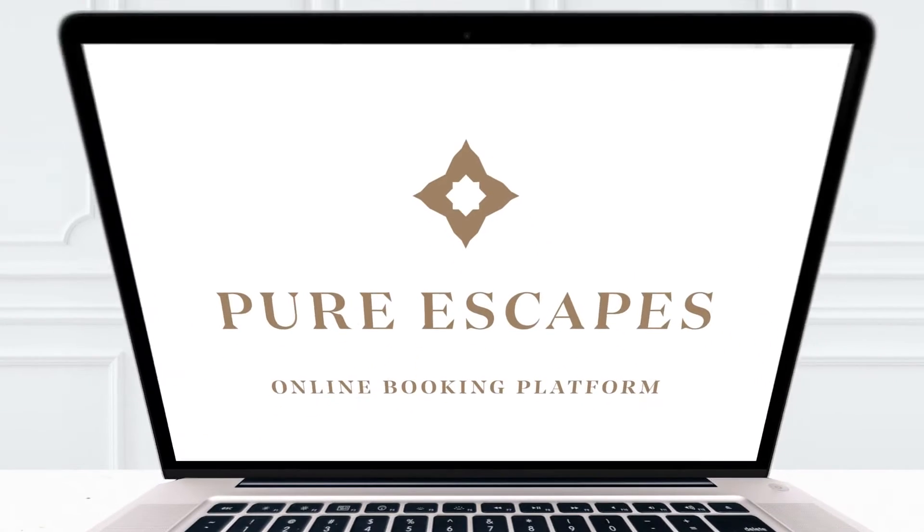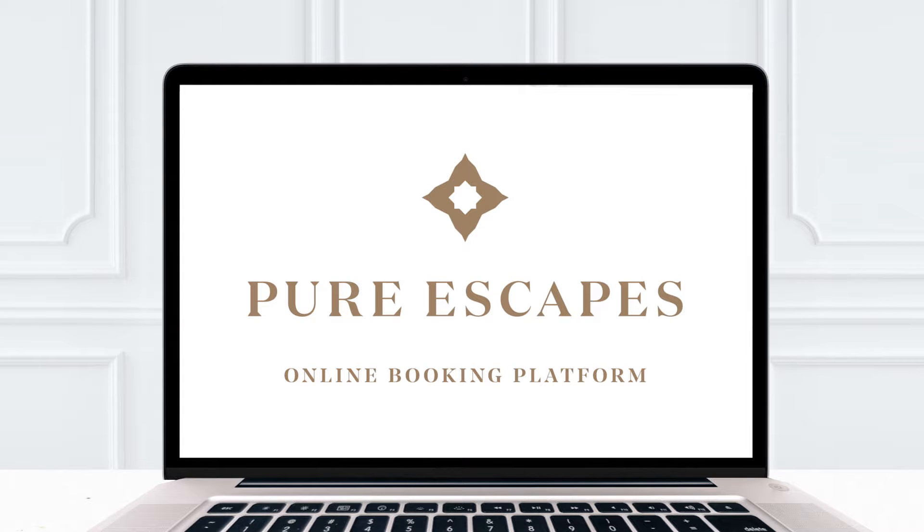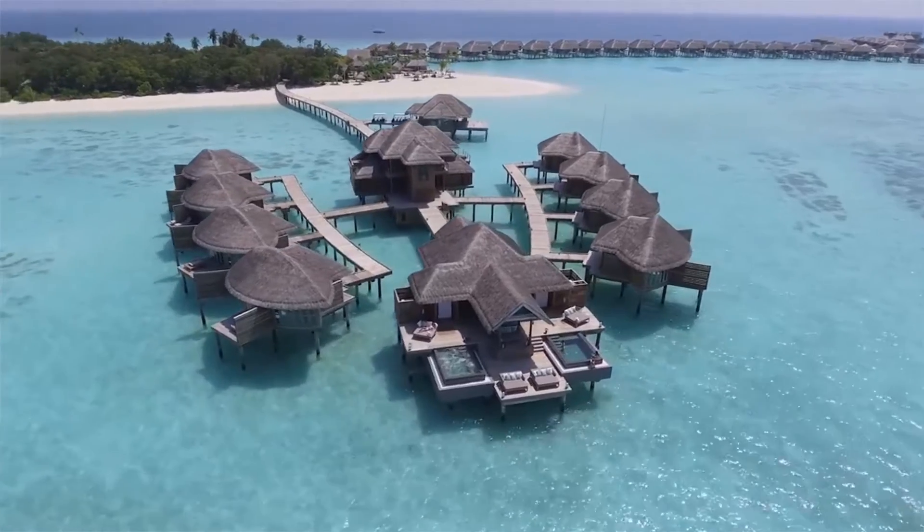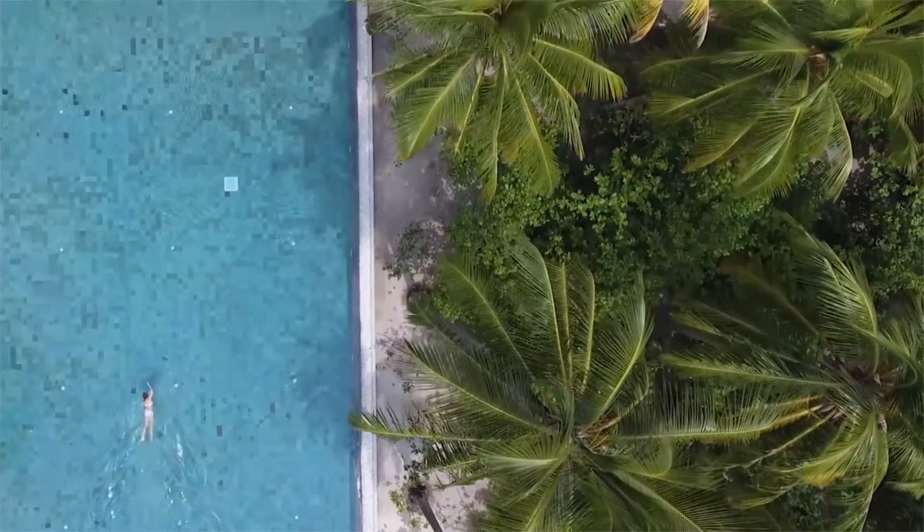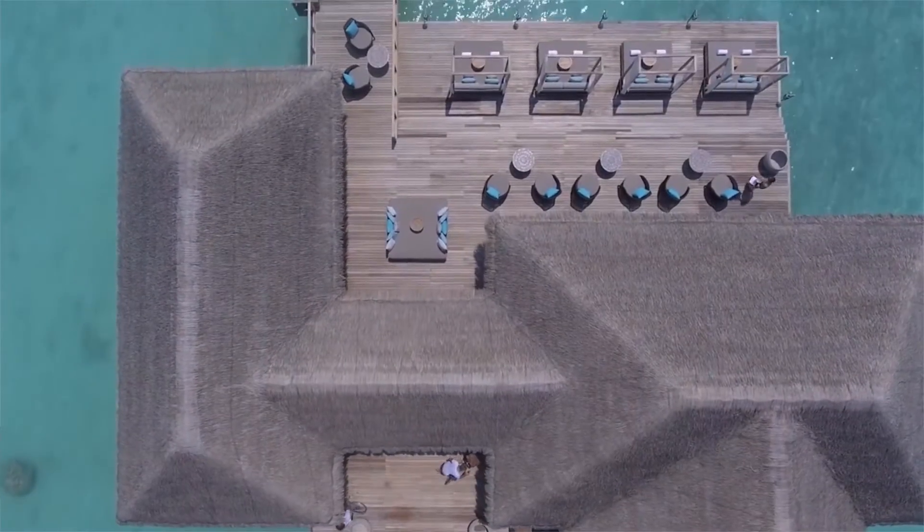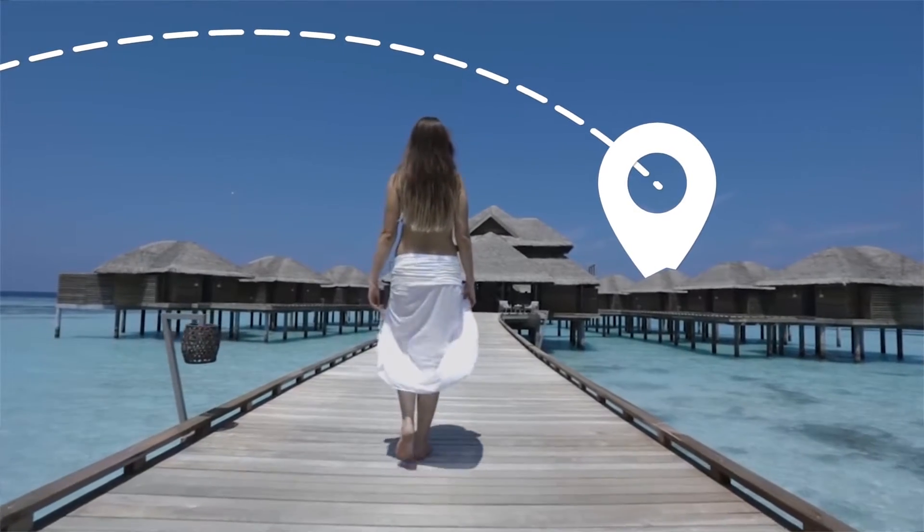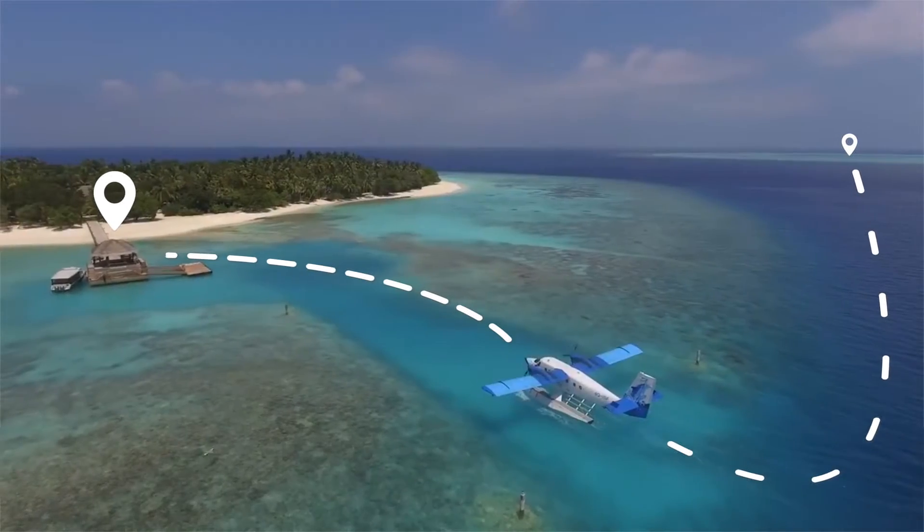Welcome to the PureEscapes Online Booking Platform, the complete luxury holiday booking solution for Maldives and Seychelles. As you know, navigating through pricing options in the Indian Ocean can often be complex. Most online booking platforms don't calculate all combinations of rates, offers and transfers.